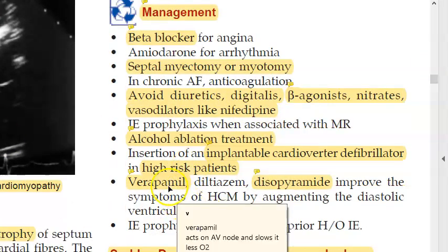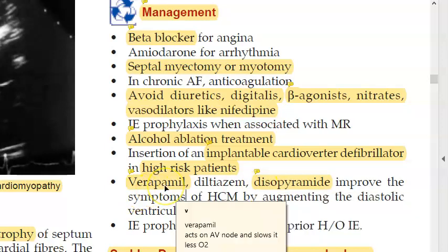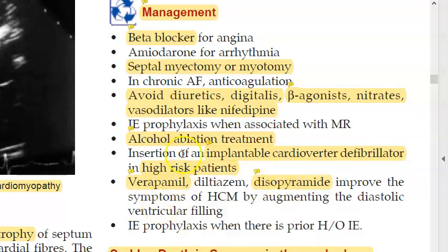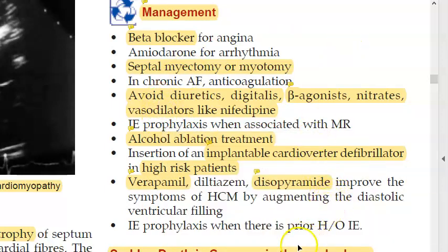Verapamil, a calcium channel blocker, can be given — it slows the AV node so the heart needs less oxygen. Disopyramide, an anti-arrhythmic, can also be given as it helps reduce outflow tract obstruction.